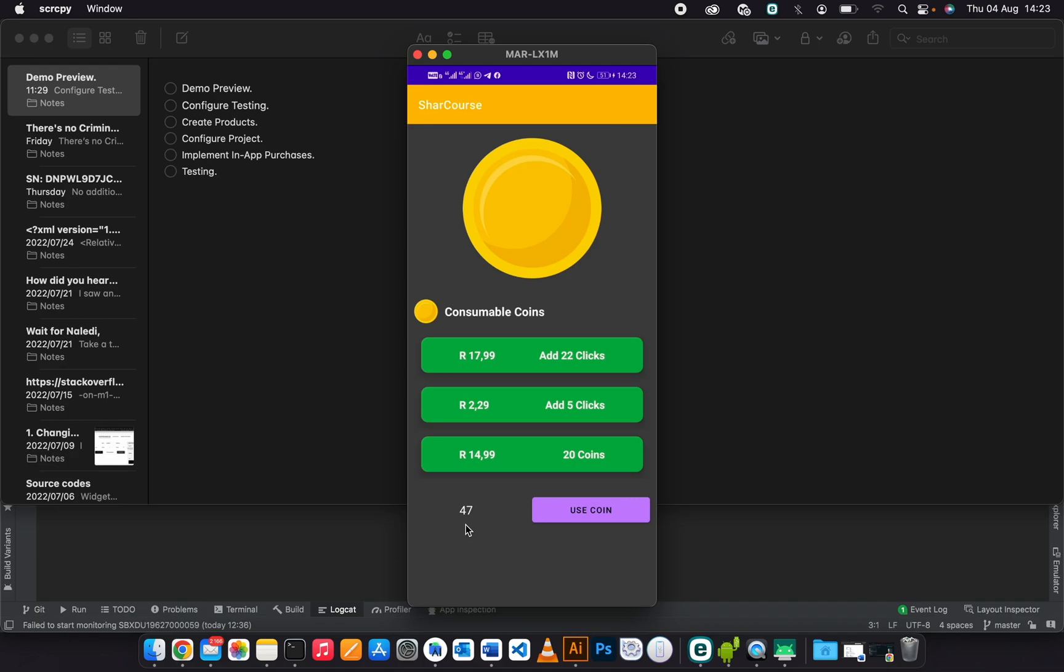This is the button. When I click this button, it deducts one from the current coins. As you can see, it removes one from this number of coins.